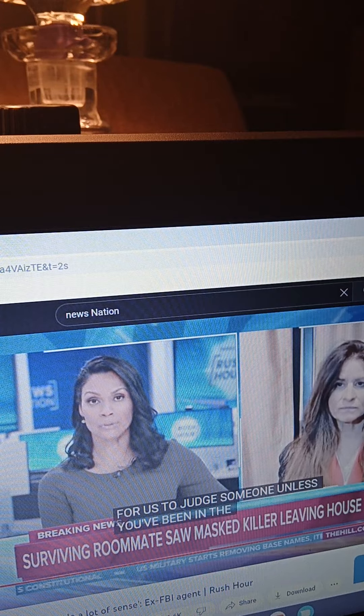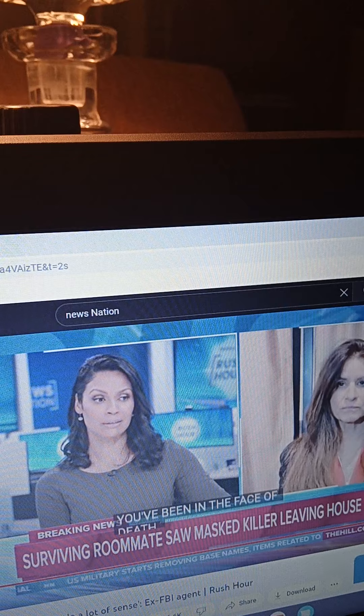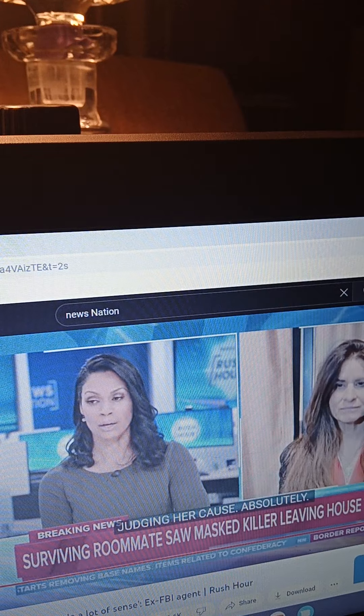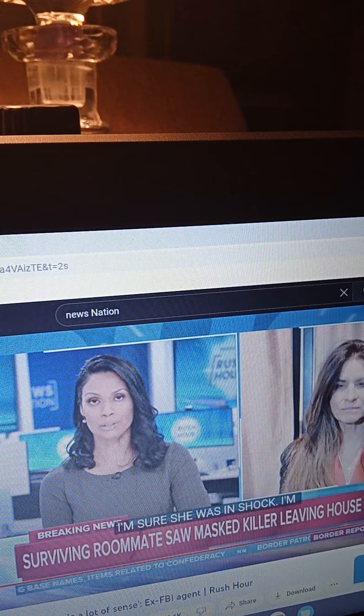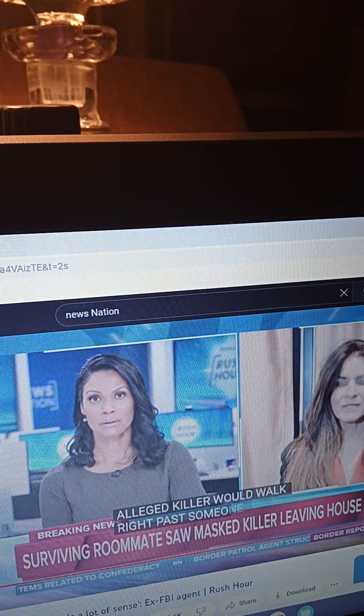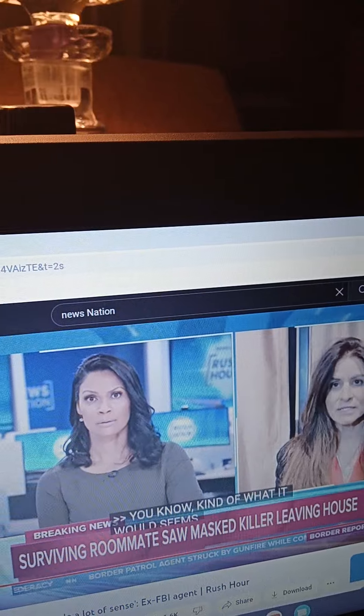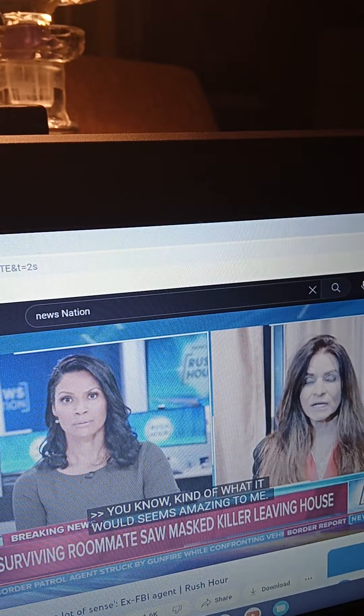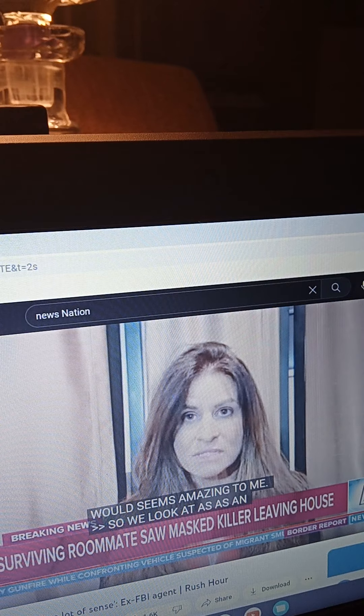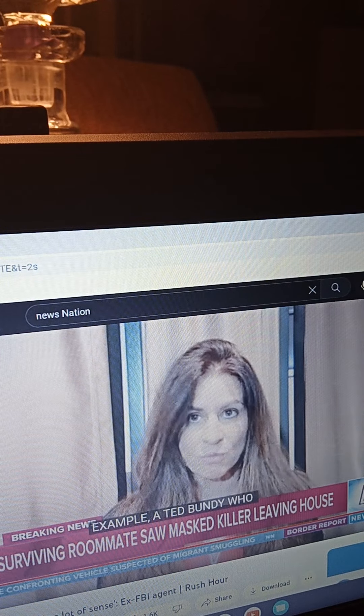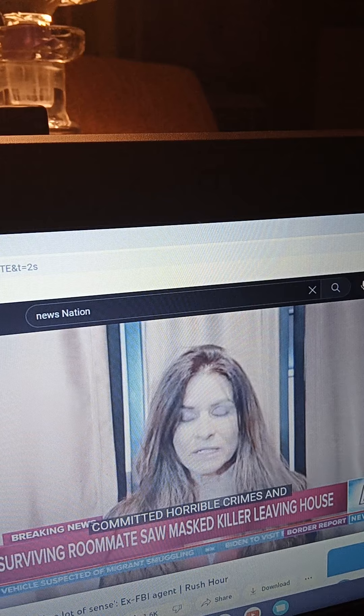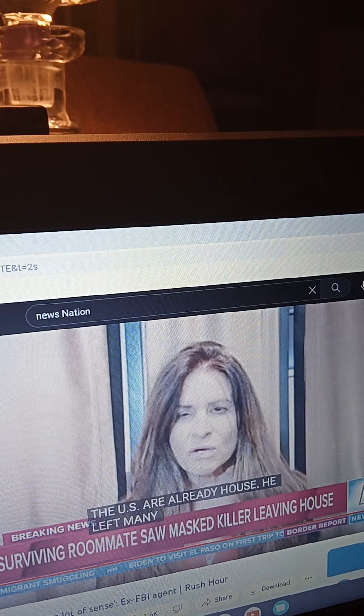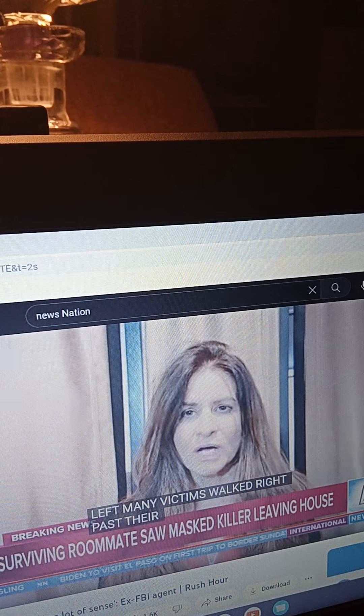Well, I think what's surprising is not even judging her, because absolutely I'm sure she was in shock. I'm shocked that this alleged killer would walk right past someone. So if we look at, as an example, Ted Bundy, who committed horrible crimes in the sorority house, he left many victims, walked right past their rooms. He only attacked four, I believe two died. So this is not unheard of.